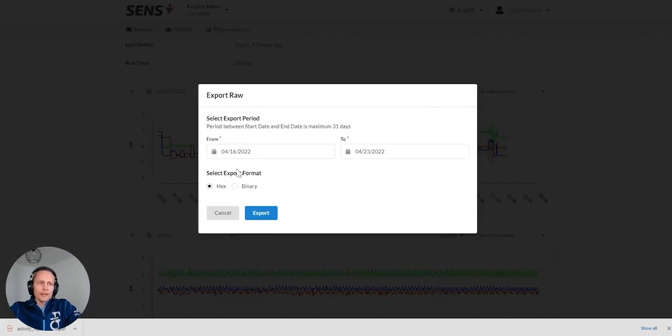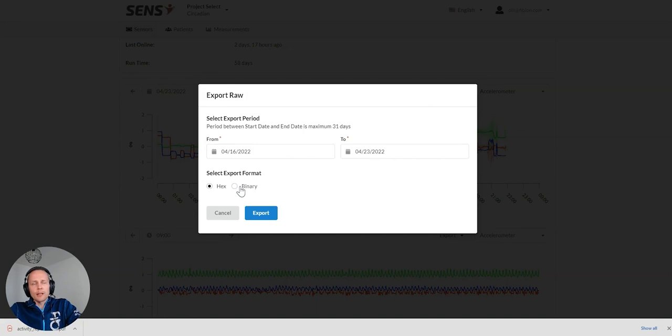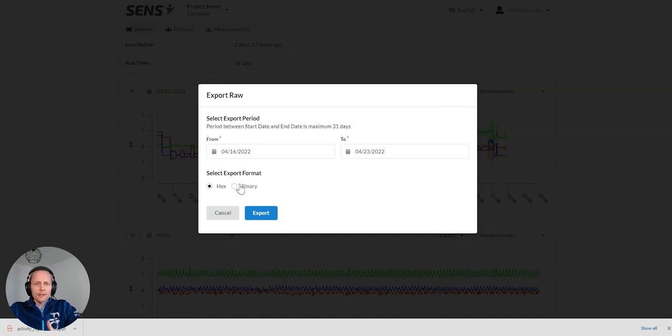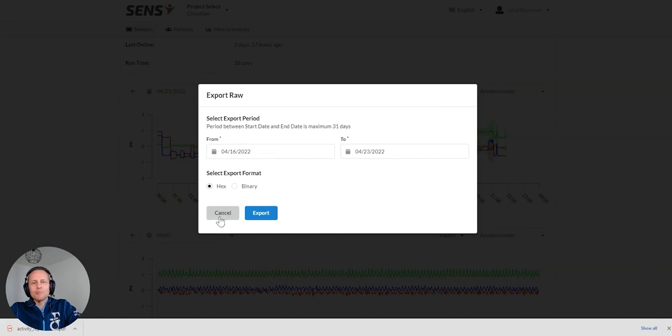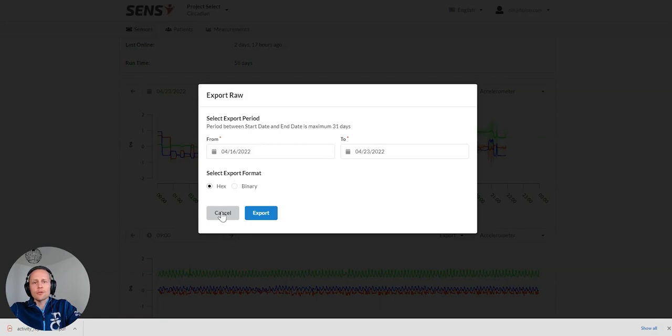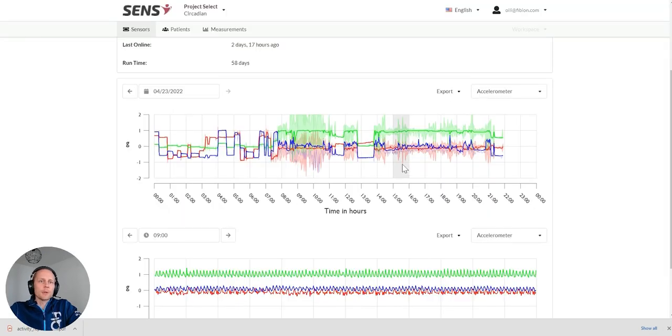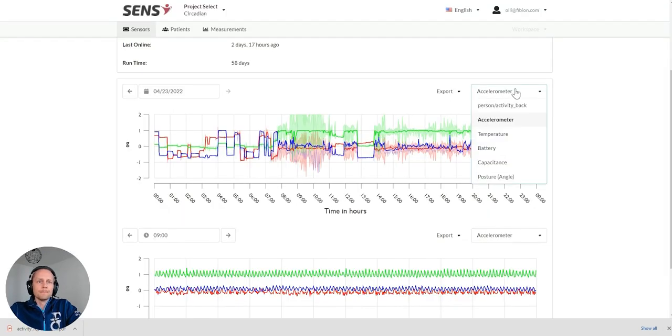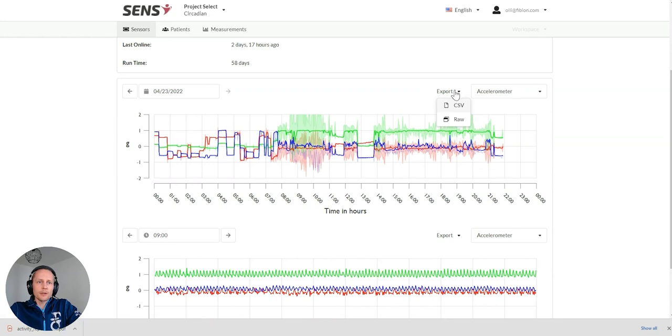For example, the raw data you can get in a binary format, which is about one-tenth of the size of the CSV file. And these tend to be usually quite a big data file, so exporting it in a binary file is a good way to save some space. It can be exported from here in different formats.